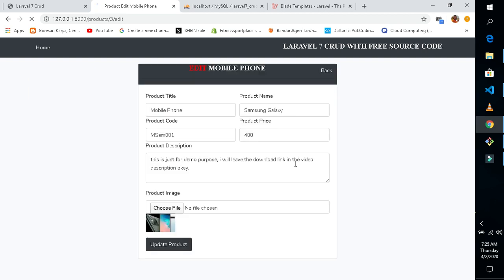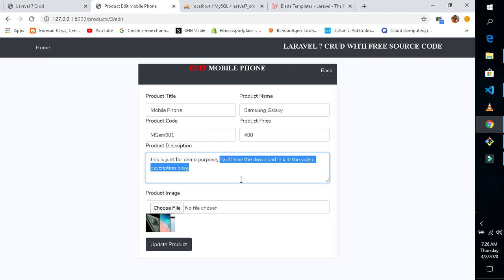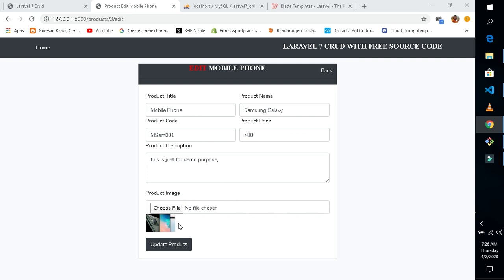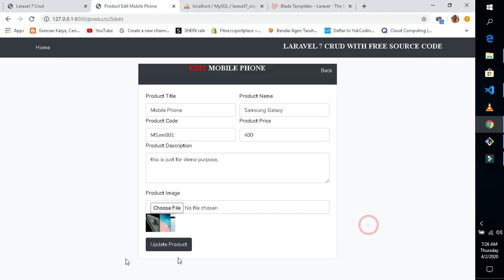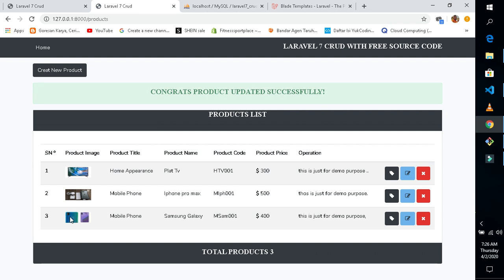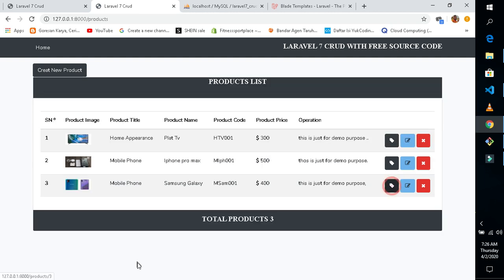As you can see, I can edit this product. I'll change the image and edit the description as well. Let's remove this one and change the image to another Samsung image — let's take this one. Let's upload it. You can see our product is now updated.